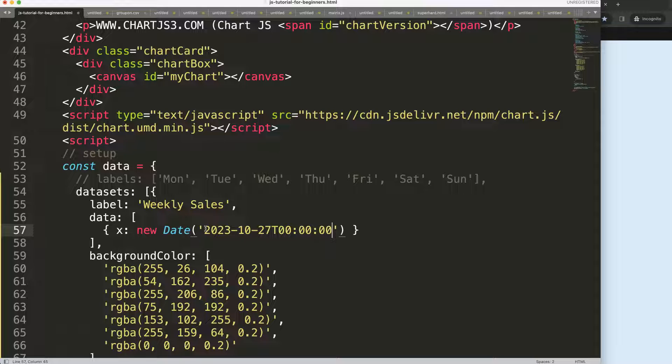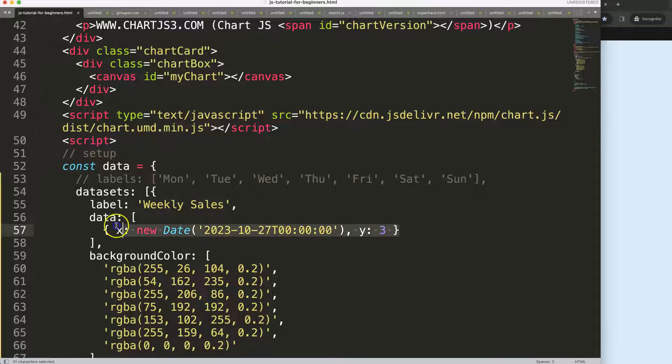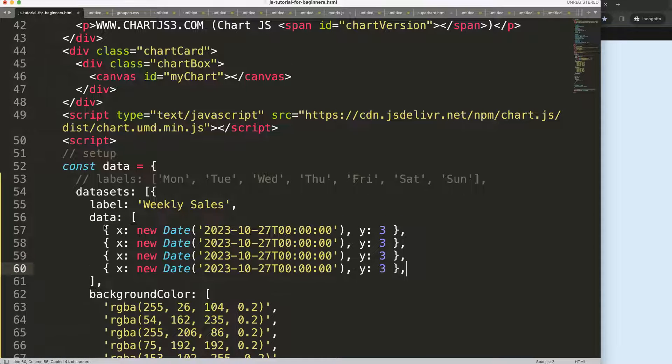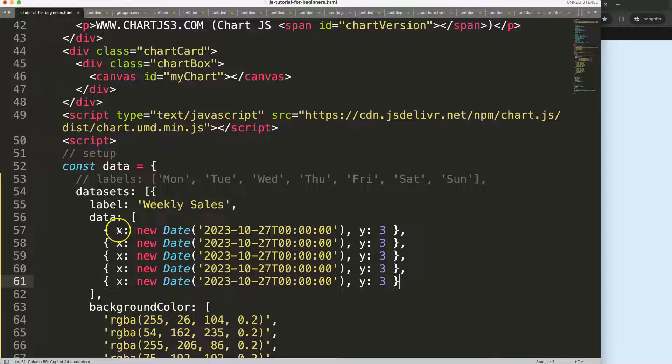For the Y scale, I'll just give a value of number 3. What I'll do is just copy this a few more times - comma, paste, comma, paste, comma, paste. We have five items here.